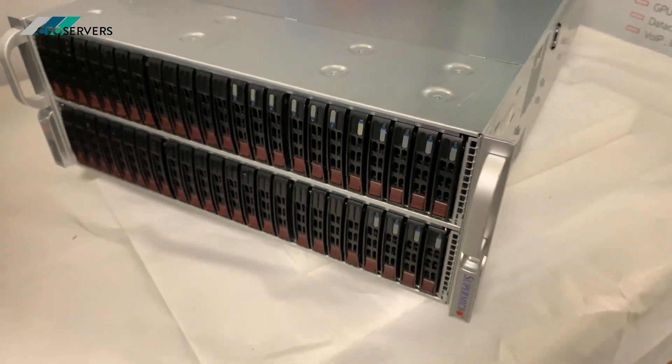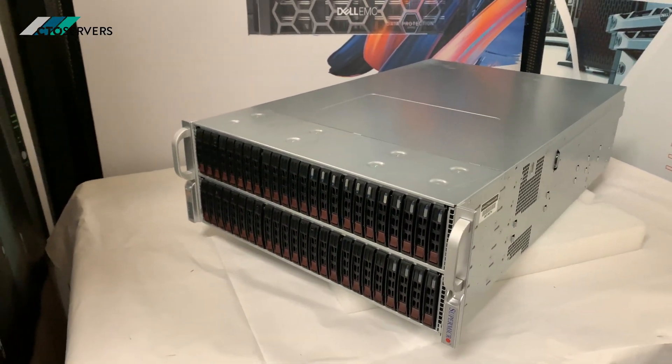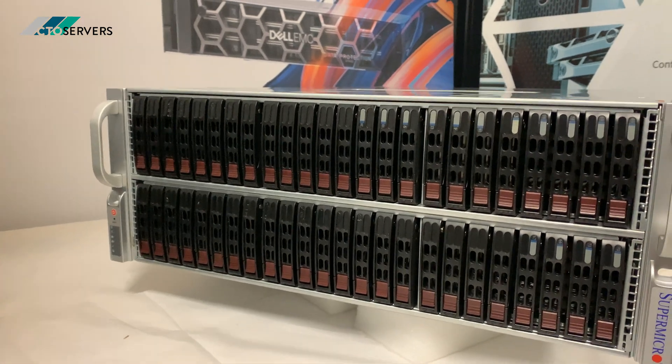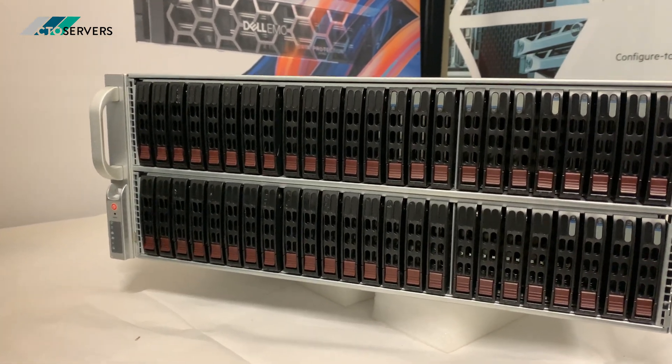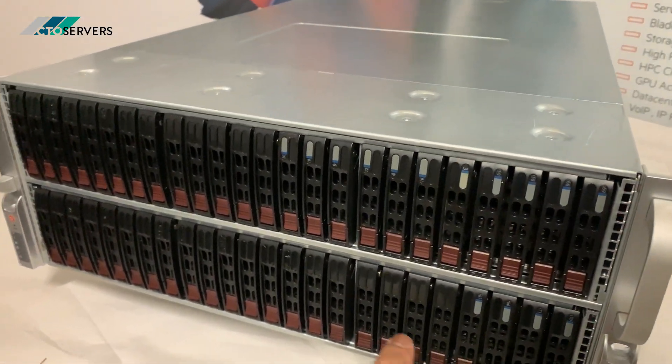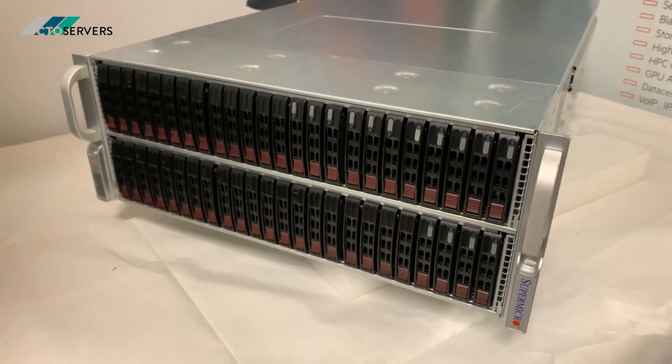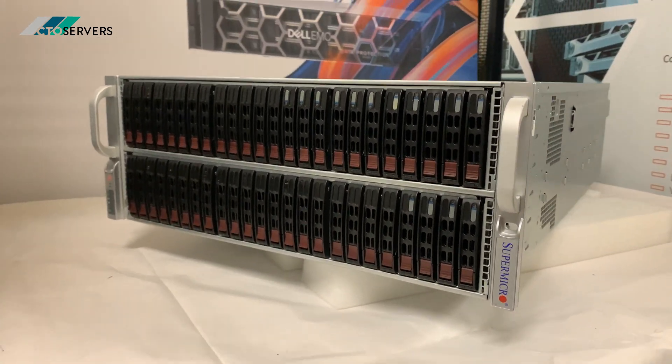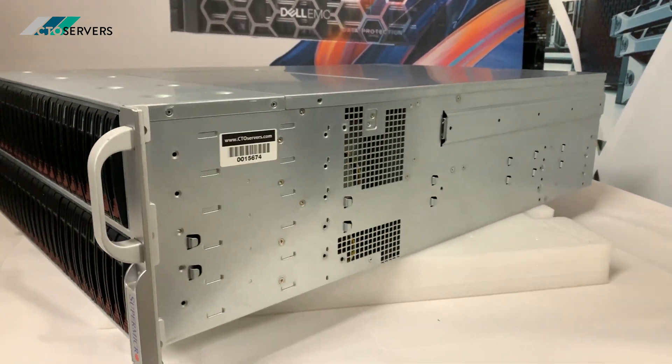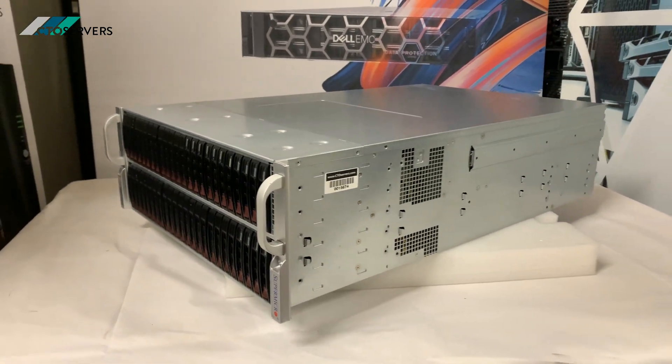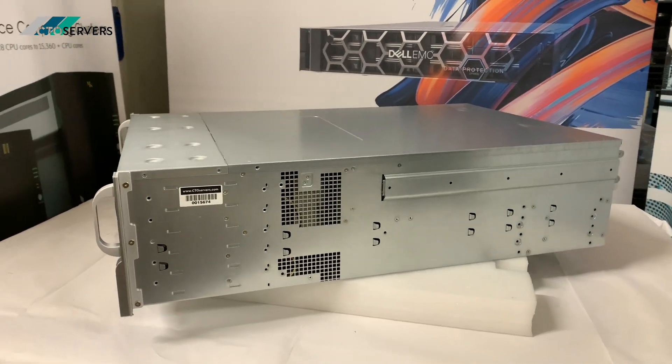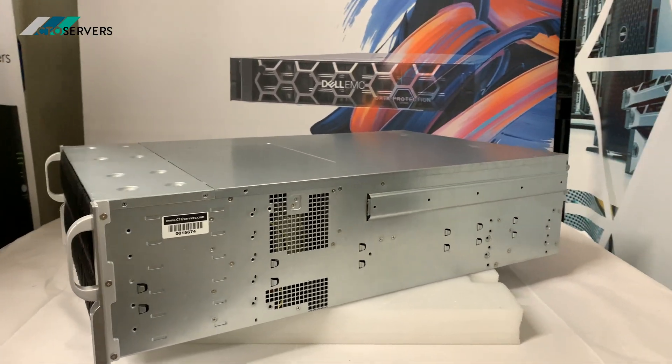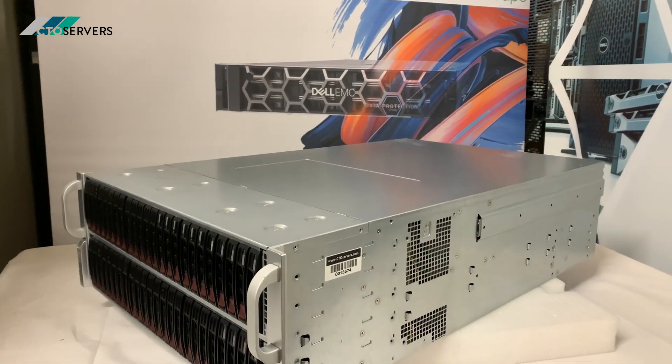As many bays as there are at the front, there's actually one of these whole bays at the back of the server as well, which I'll show you. This is 4U, so this much storage in a 4U chassis is pretty amazing. I'll show you the back, show you inside, and then we'll power this on and show you some more features.